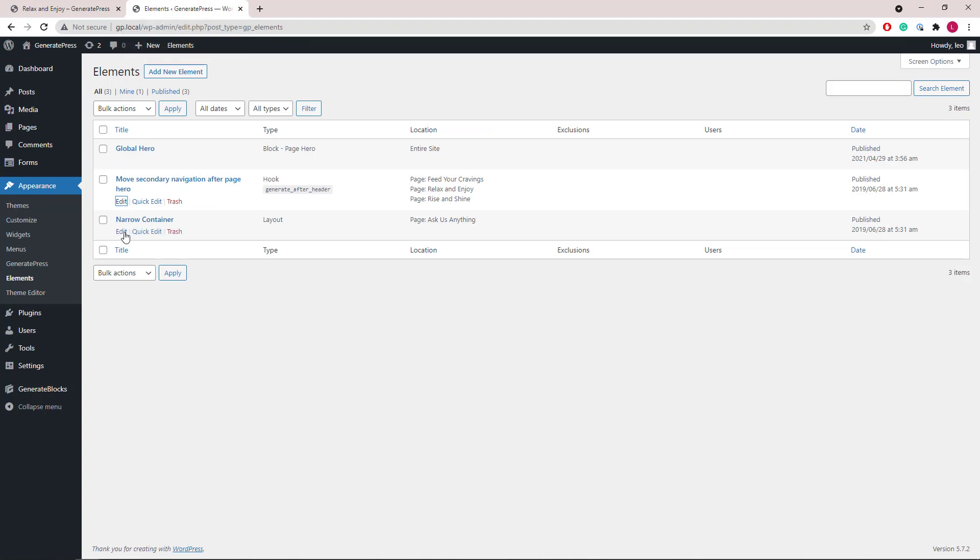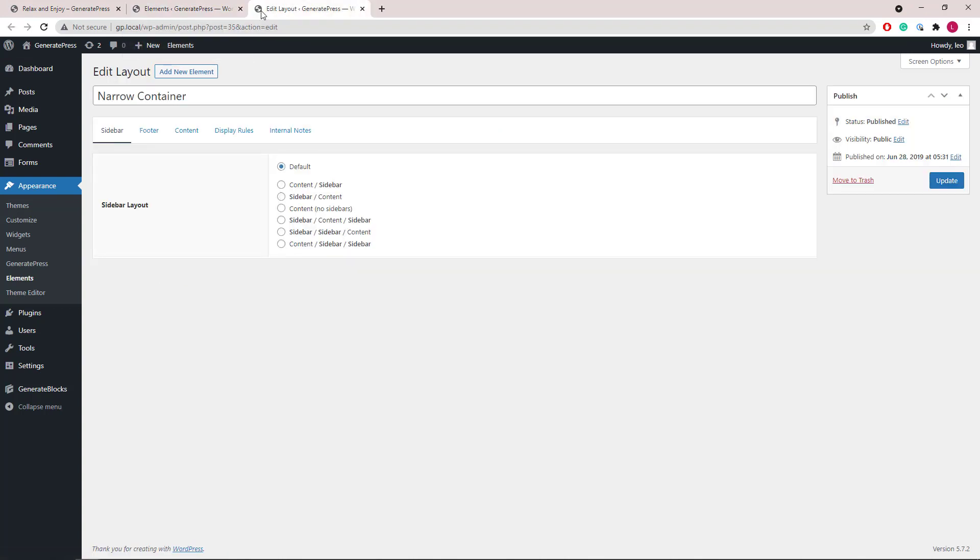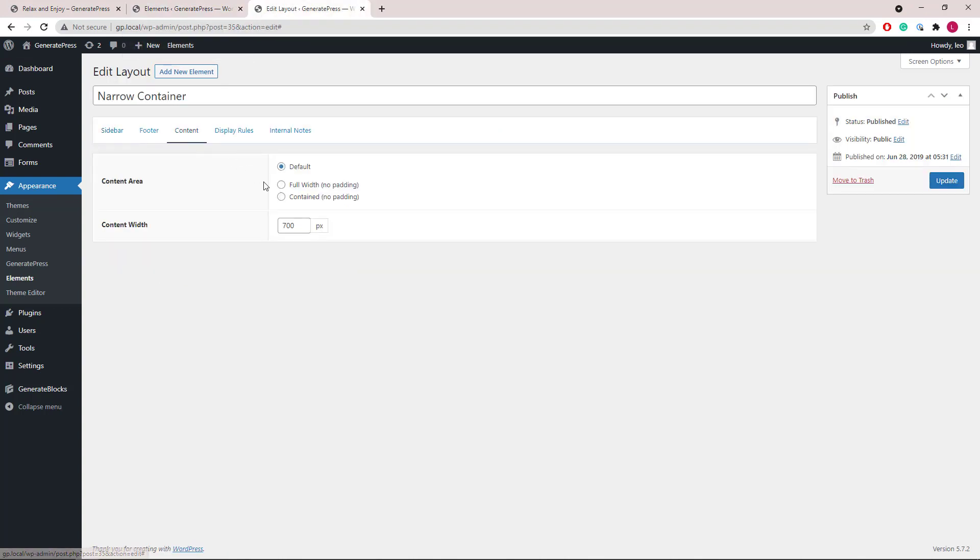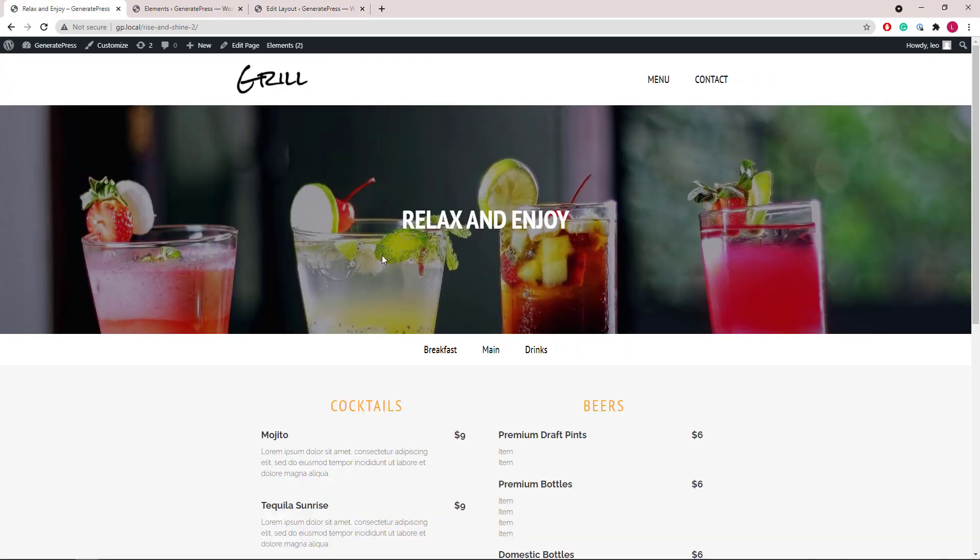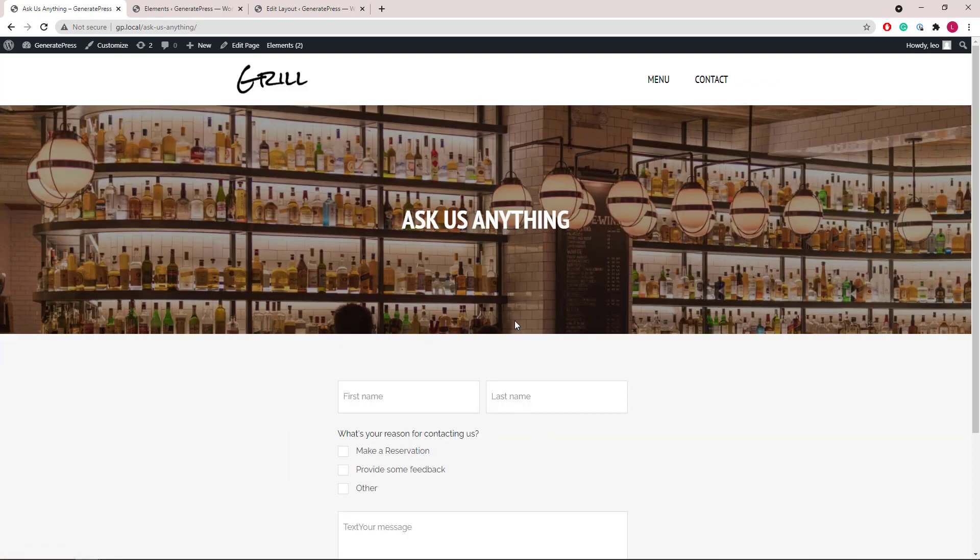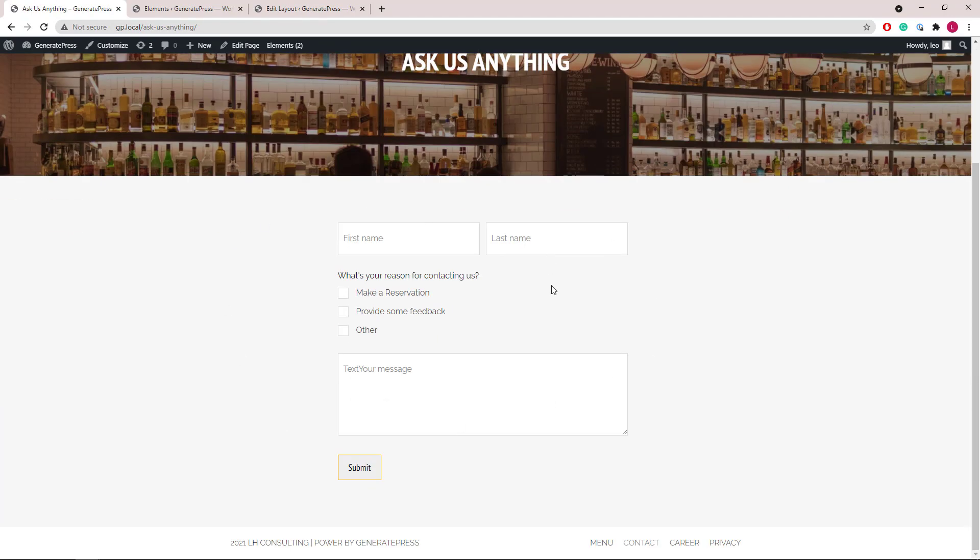Lastly, we have a layout element that's setting the contact page to 700 pixels in width. So this page is narrower than the other pages.